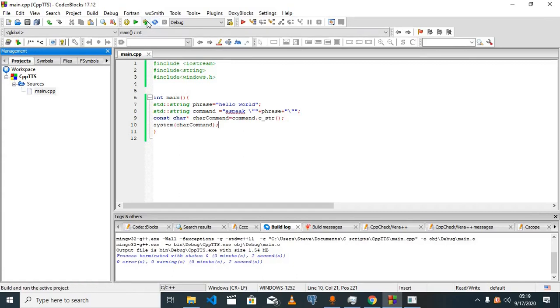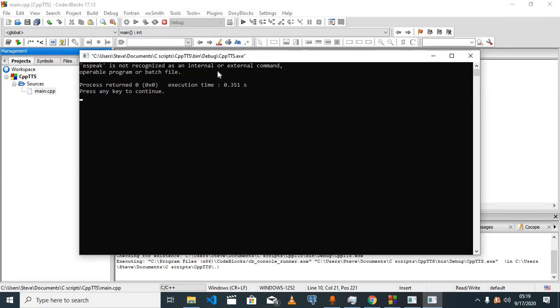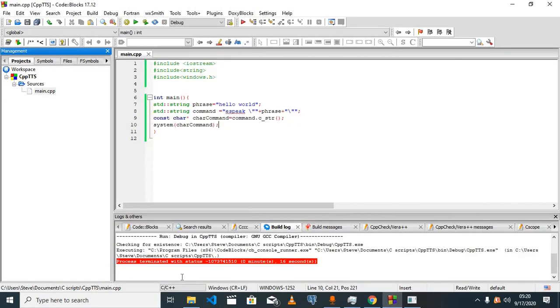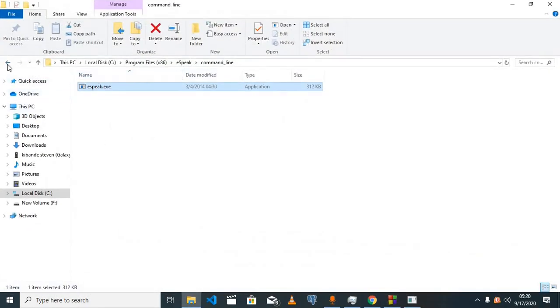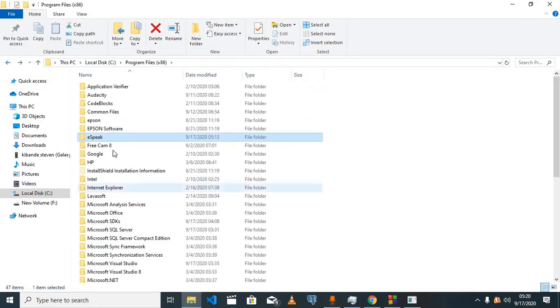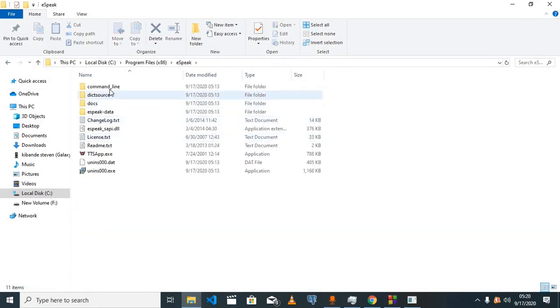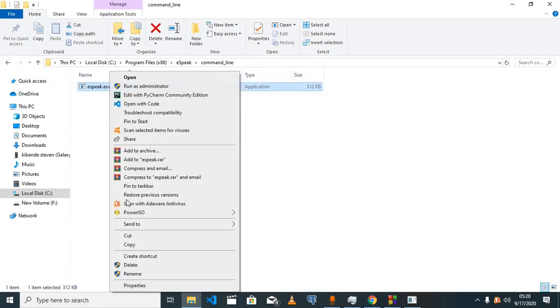Once we try to run our project, we'll get a message here that eSpeak is not recognized as an internal or external command. To fix this, there are two solutions: either you add eSpeak to your path, or the second option, you go to the files of eSpeak.